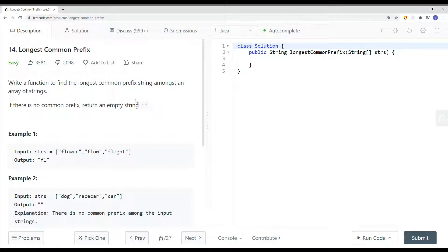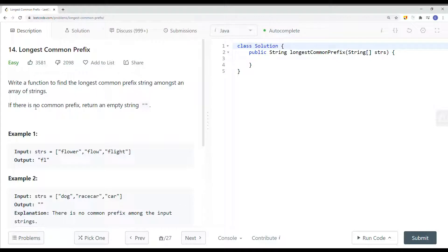In this video we're going to take a look at a LeetCode problem called longest common prefix. Write a function to find the longest common prefix string amongst an array of strings. If there is no common prefix, return an empty string.